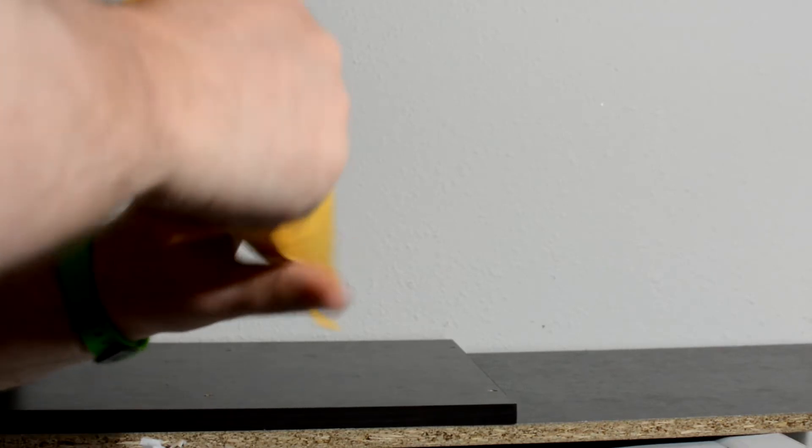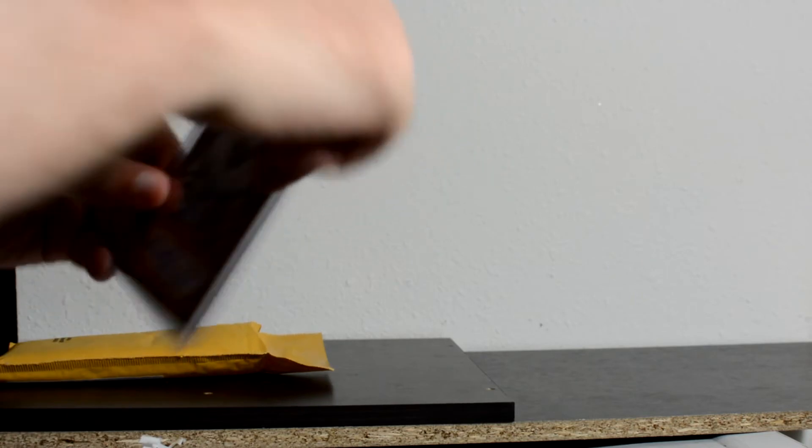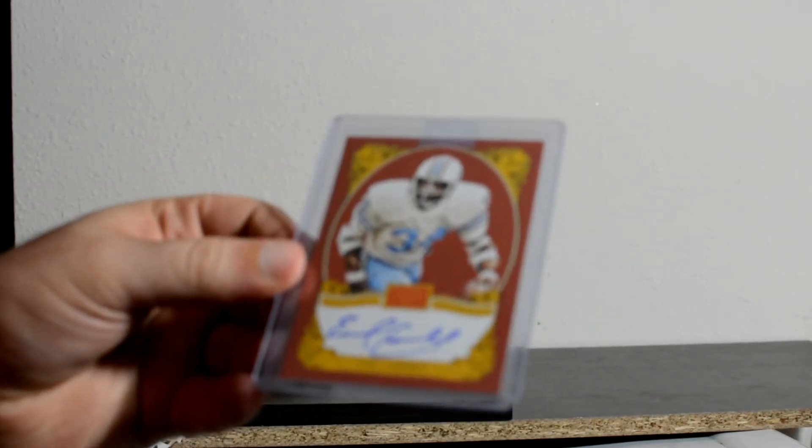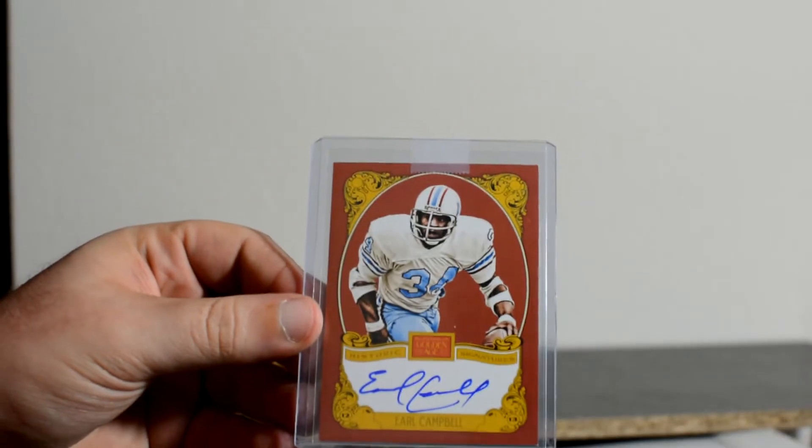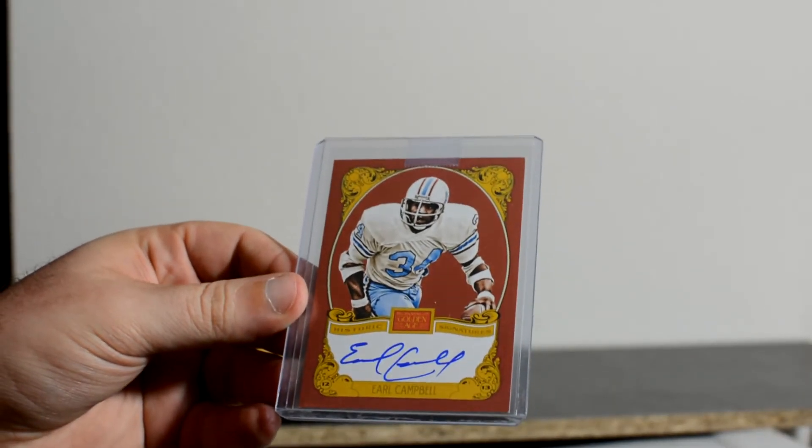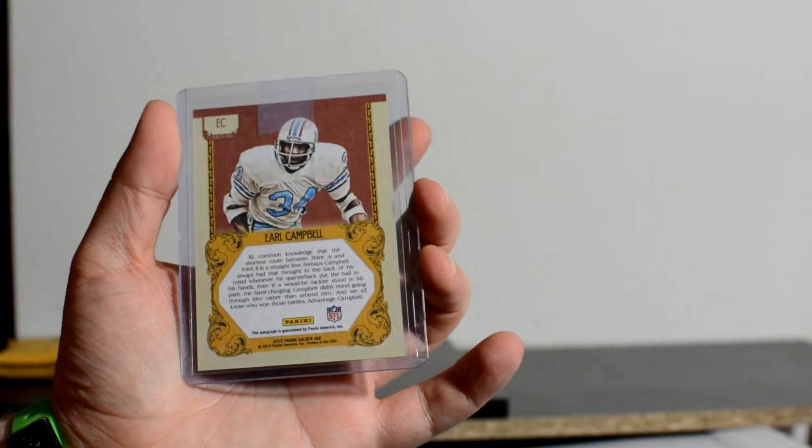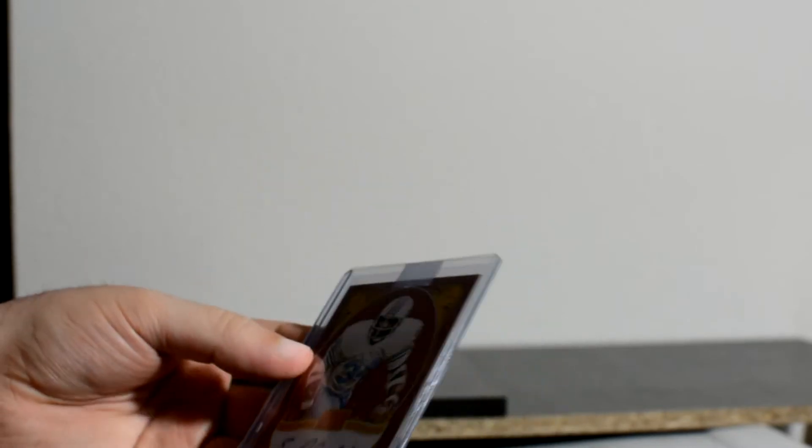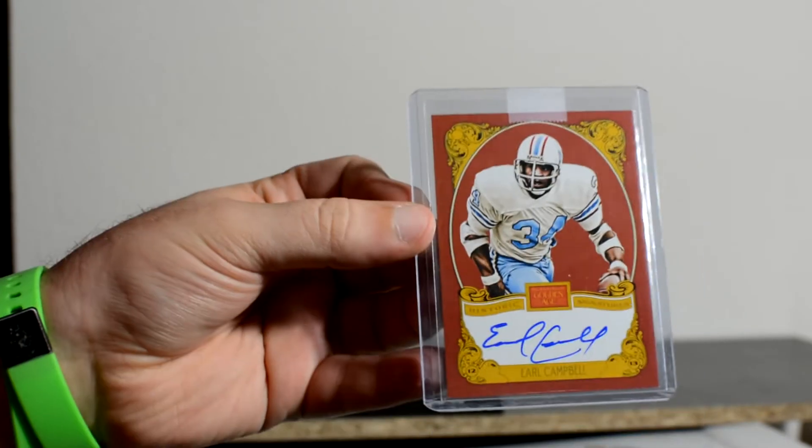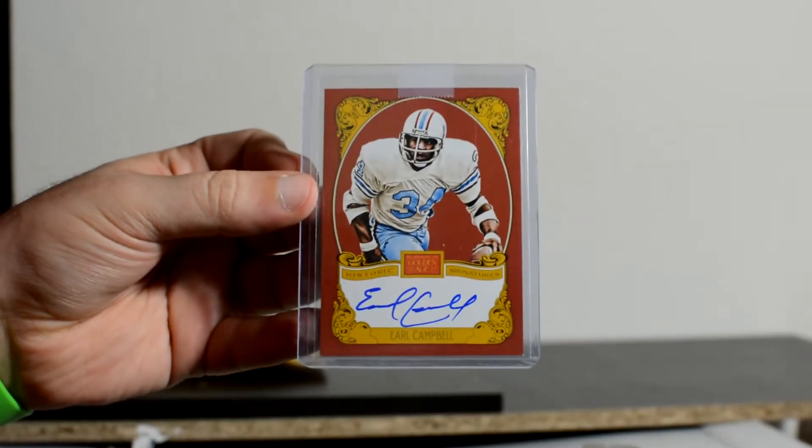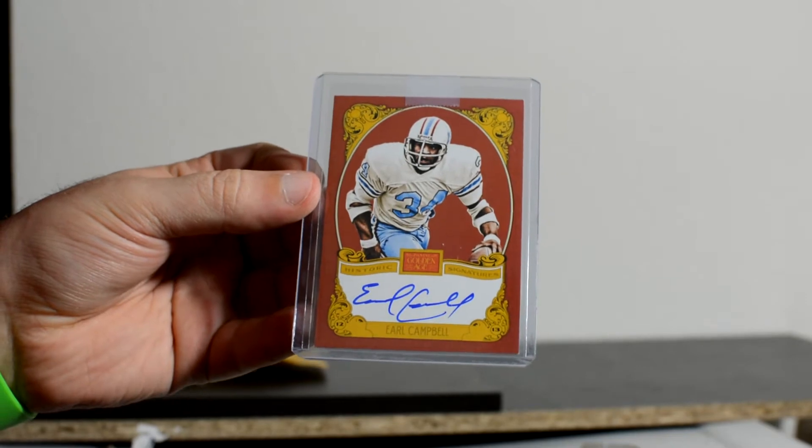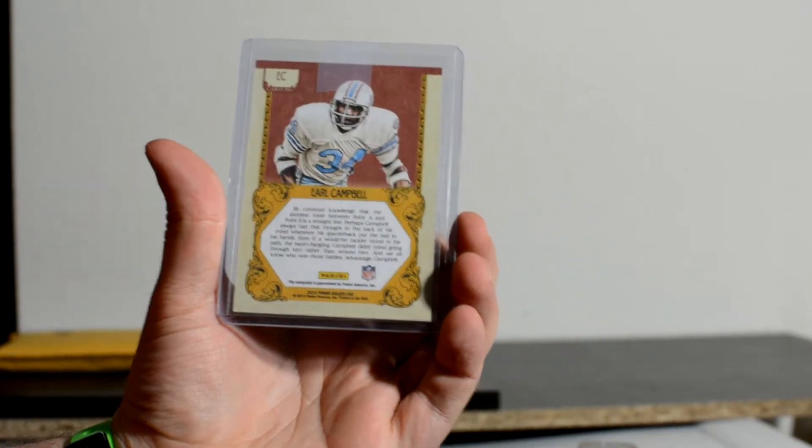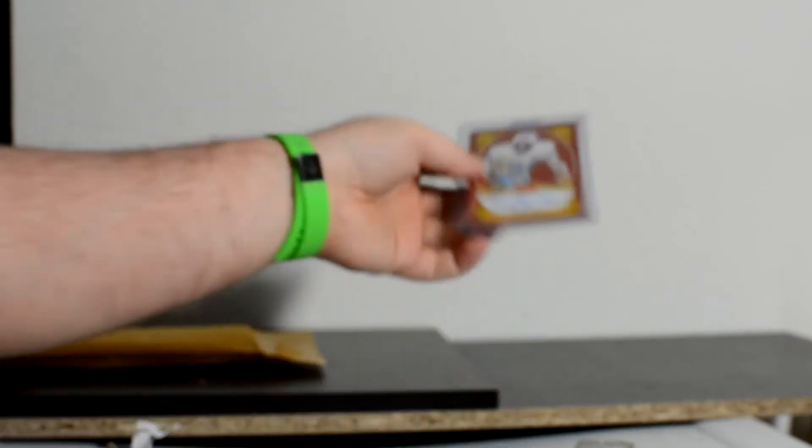First card. Okay, so this is from Golden Age, Panini Golden Age. Earl Campbell on-card autograph. This is a replacement for Michael Spinks. It was supposed to be a Michael Spinks autograph, but that never got fulfilled. So this was the replacement that we got for it, which is pretty good. There's a few other choices, but this is a really good one. I like that card. That's a cool card.